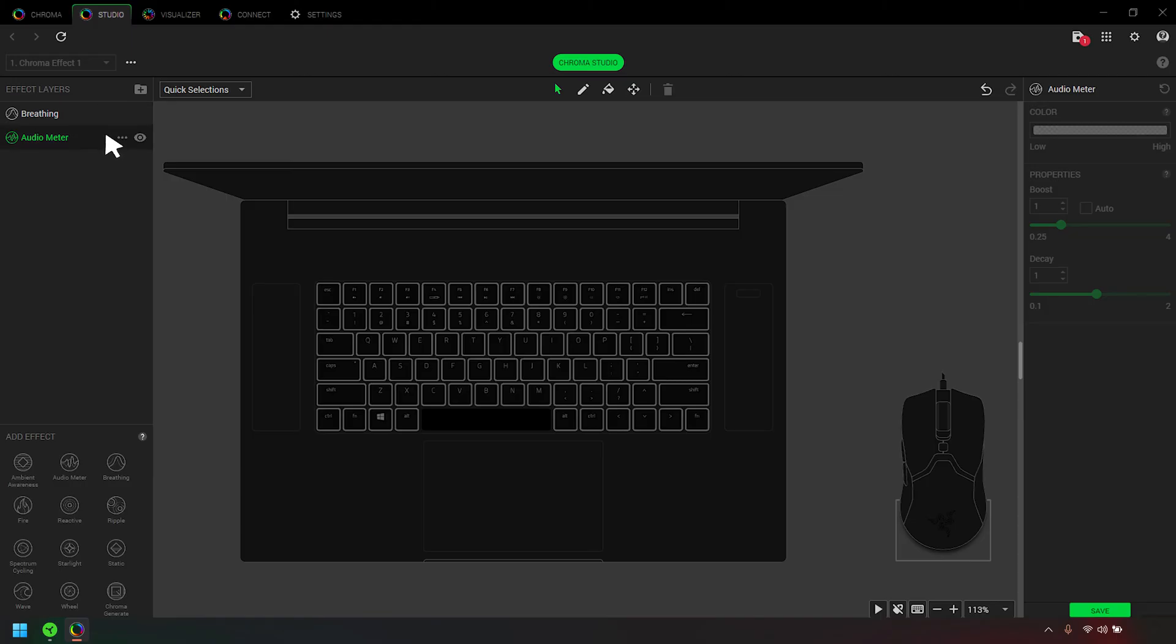Drag and drop layers to reorder them. You can also rename each layer or group them into folders.